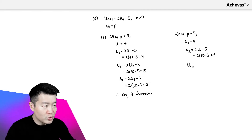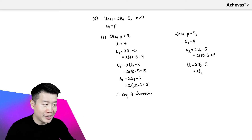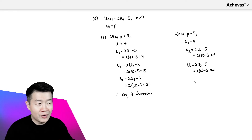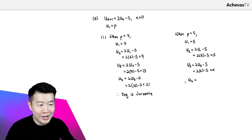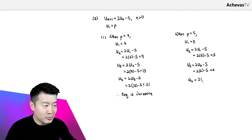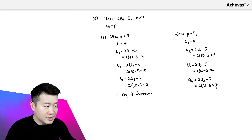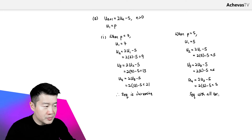Let's try U3. U3 is going to be 2 times U2 minus 5. It is going to become 5 again — 2 times 5 minus 5 equals 5. And for U4, it will also be 2 times 5 minus 5, which is again equal to 5. So we have a sequence with all the terms equal to 5.